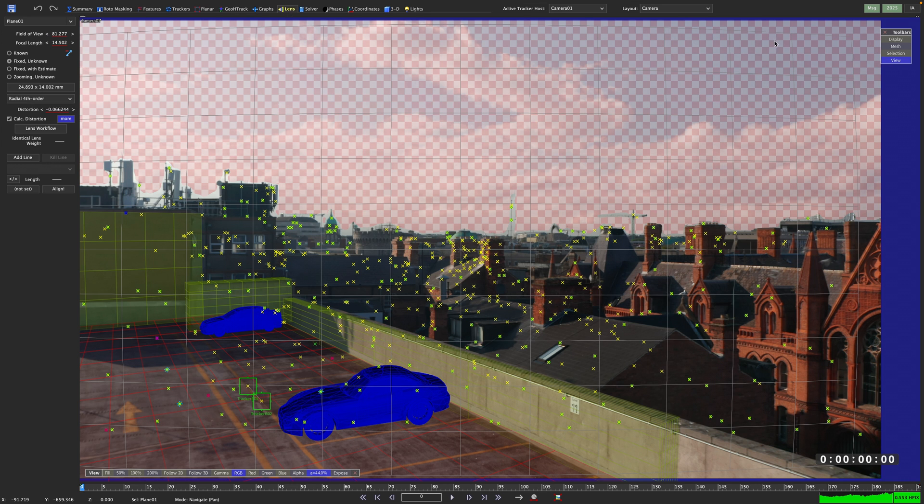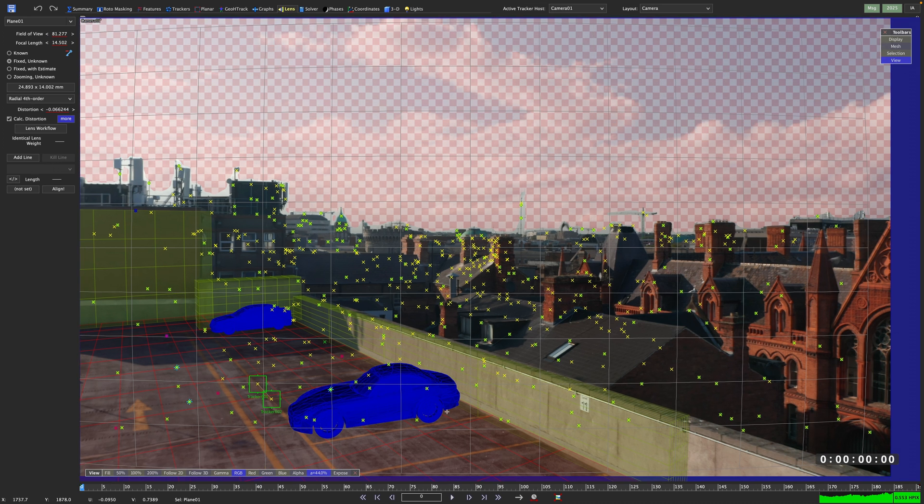Let's switch to the lens room where we can see the lens grid overlay. That is quite some barrel distortion.